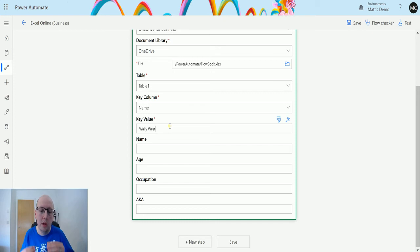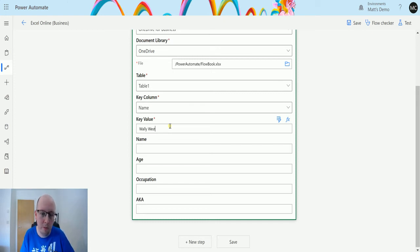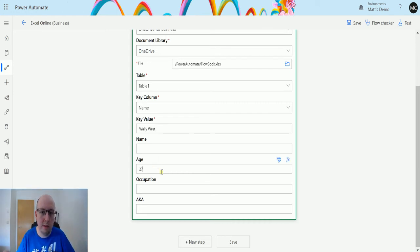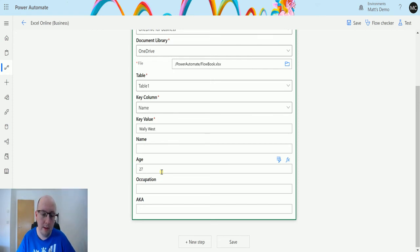So in the key value we'll type in Wally West, and all that's doing is saying hey, look at the name column, look for Wally West, find that row, and then we're going to update that row. So in this instance I'm going to update his age to be 27. So he was previously 30, we saw in the spreadsheet, and we're just going to update his age.